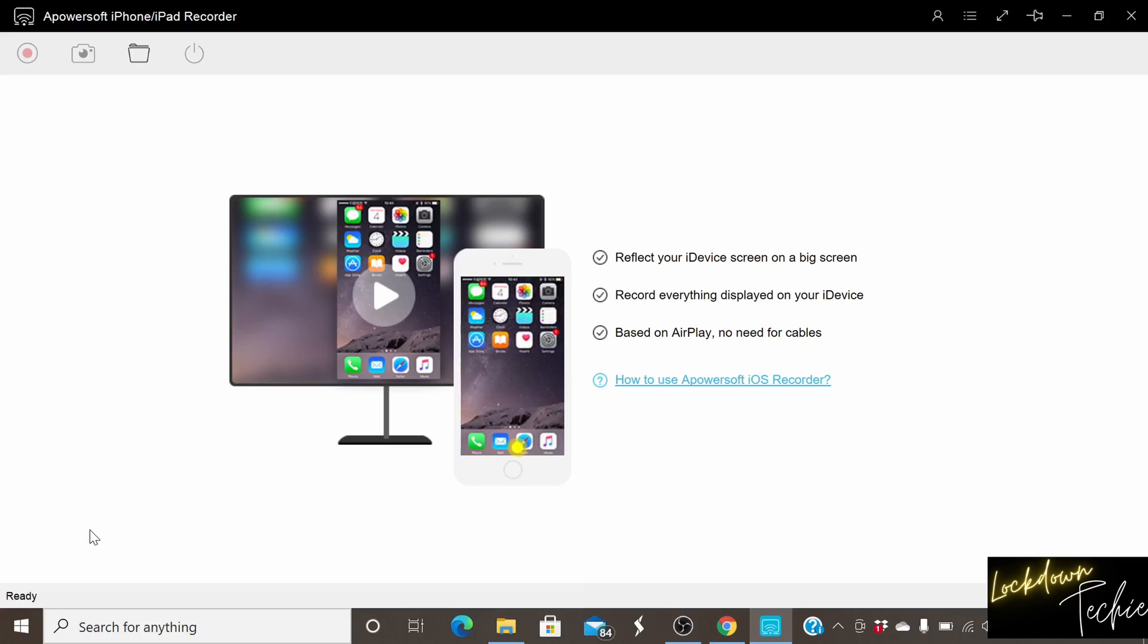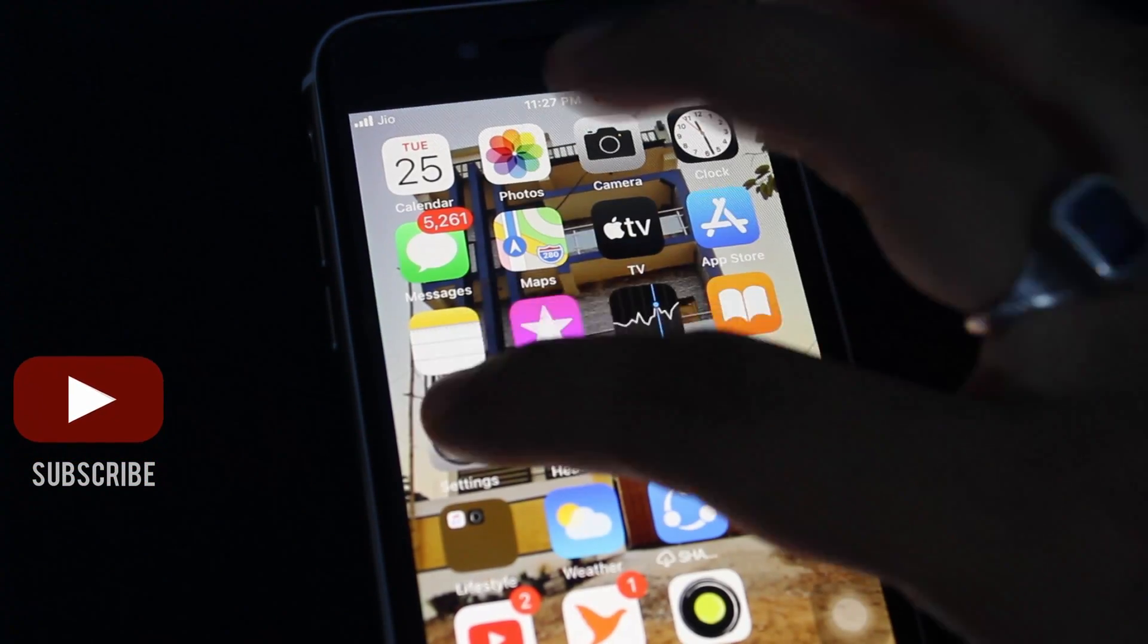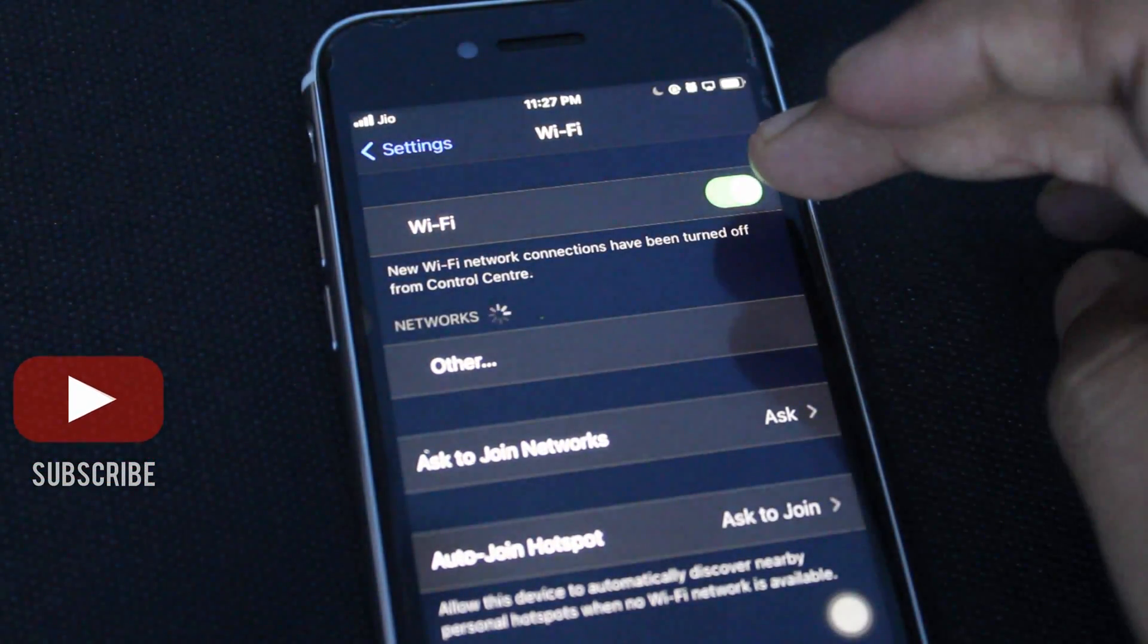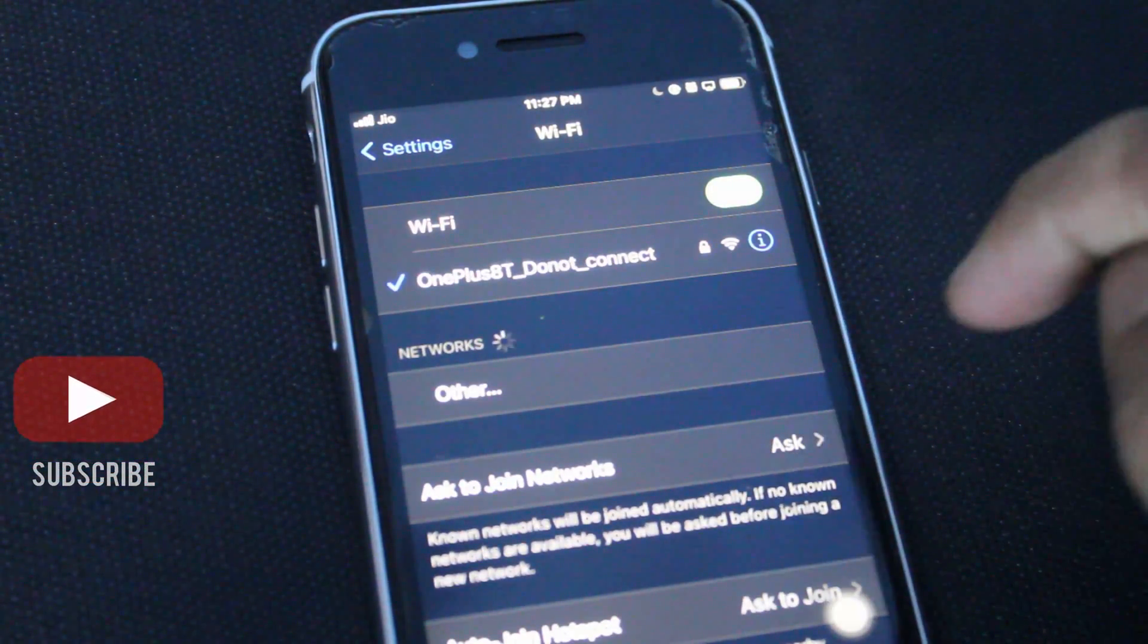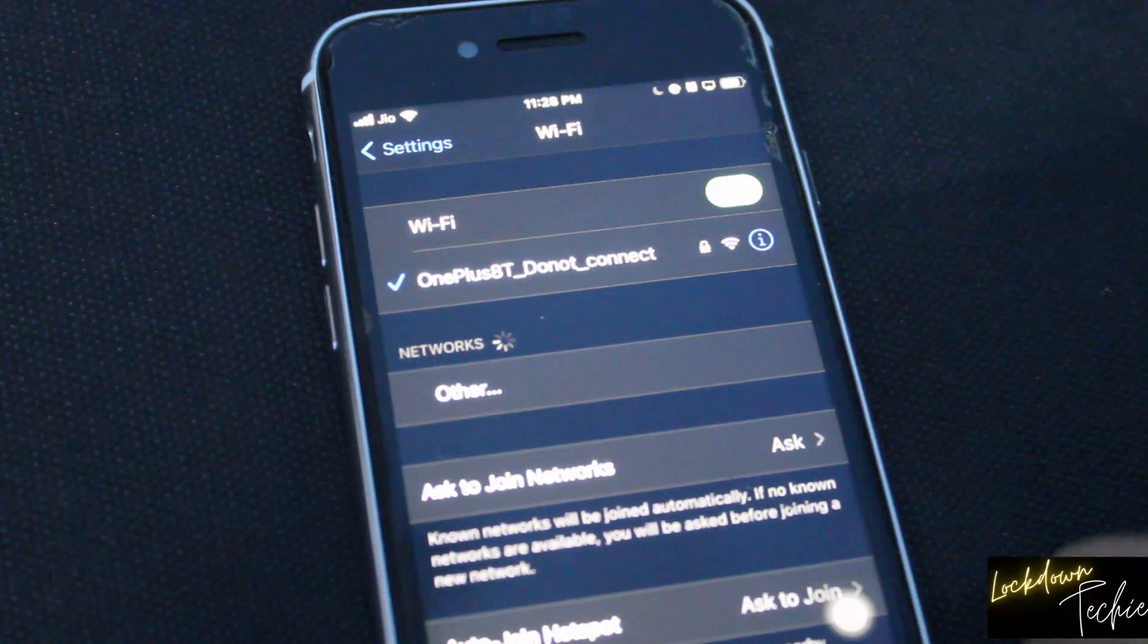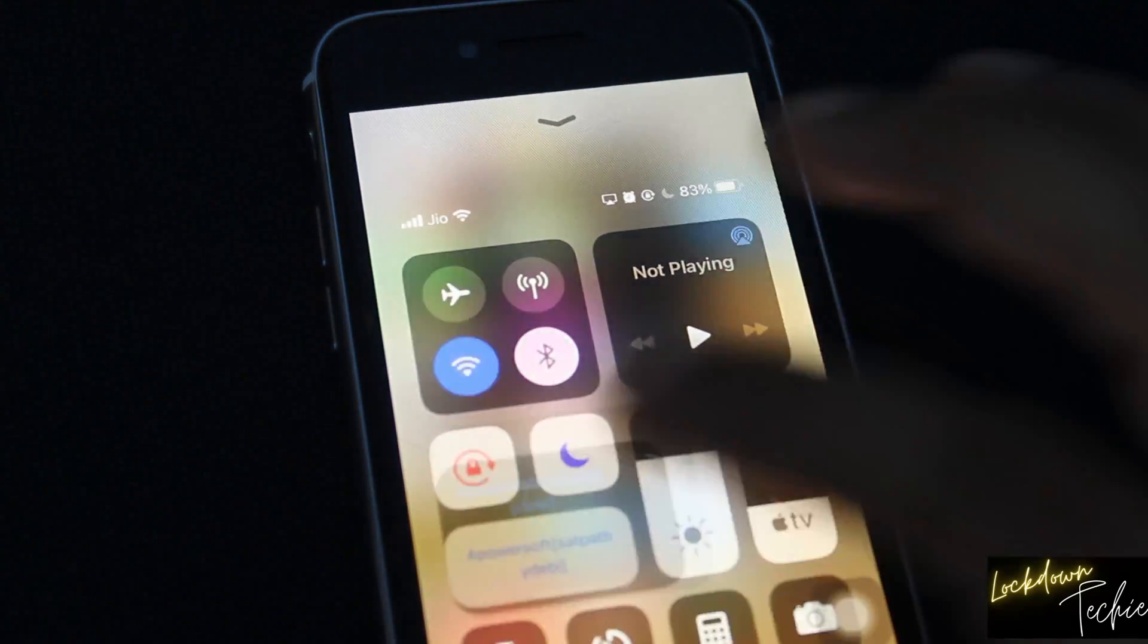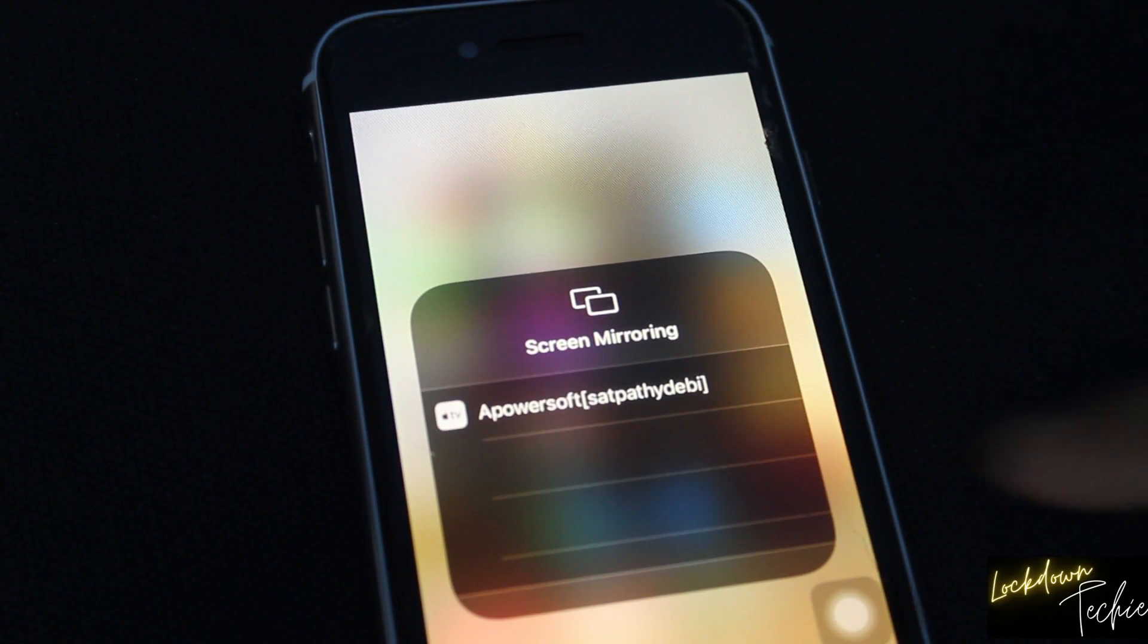So now go to your phone and connect to the Wi-Fi network that is connected to your laptop. Like I am using OnePlus here to connect both laptop and phone. So that will be a common network for sharing my screen. Then I'll go for screen sharing mirroring. And in screen mirroring, I see that my Apowersoft and with a name it is coming.